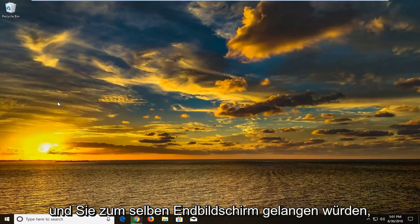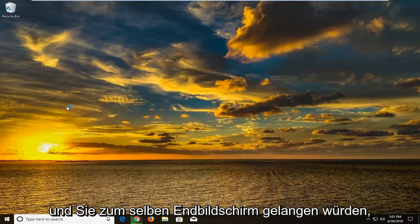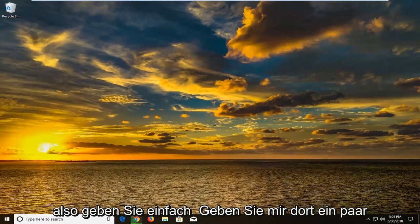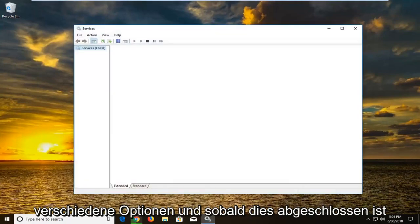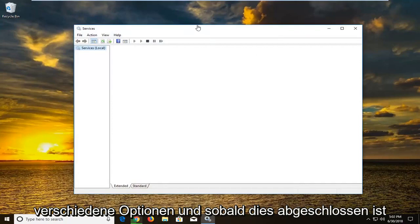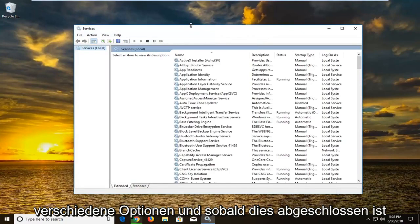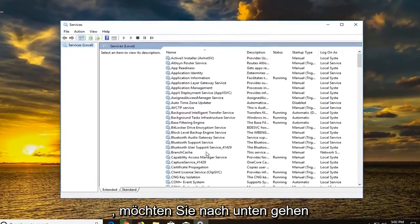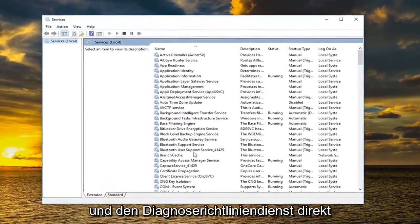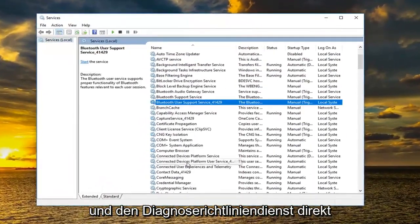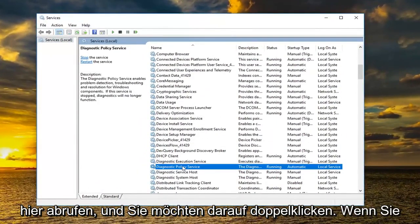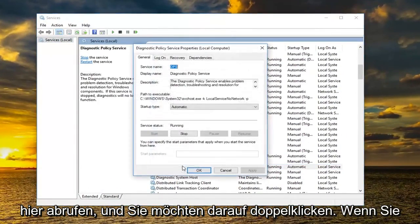Even though you could do either one and you would get to the same end screen. So I'm just giving you guys a couple of different options there. And once this is done loading you want to go down to get to the diagnostic policy service right here and you want to double click on it.